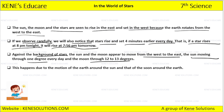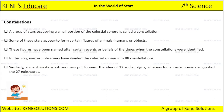This happens due to the motion of the earth around the sun and that of the moon around the earth. Simply, this is because of the motion of the earth.